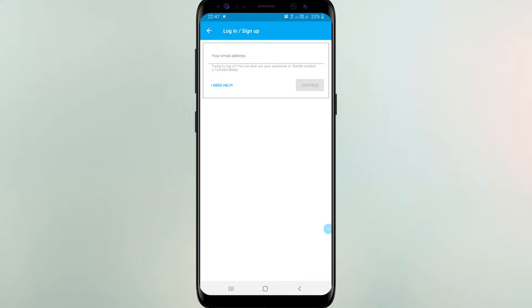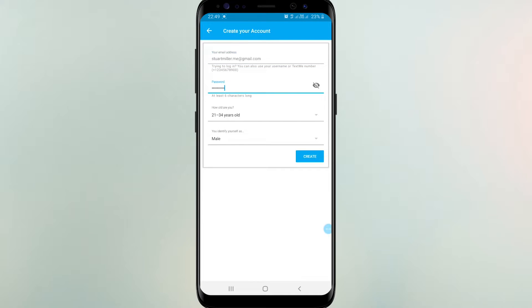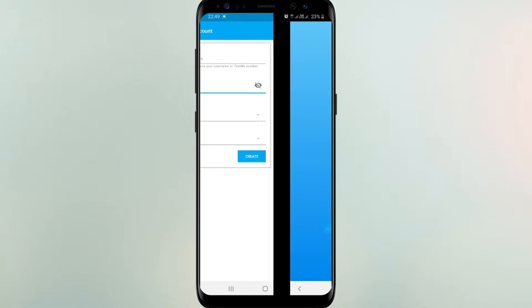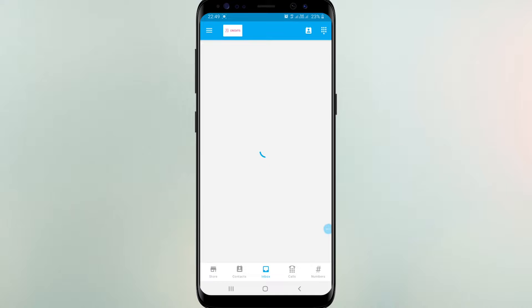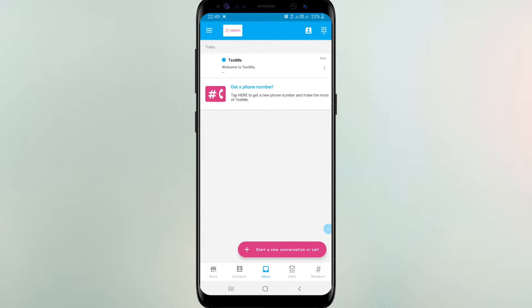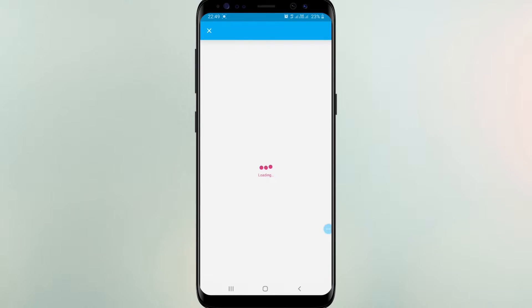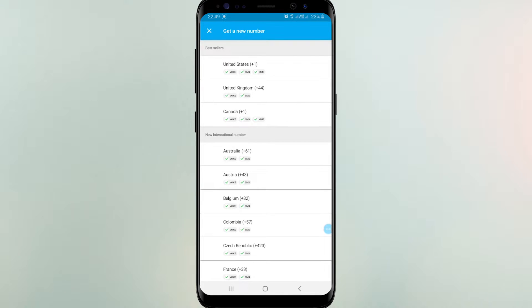You can create account with your email address. After creating your account you can see a page like this. To get a number, click the get a phone number icon here. Now you can choose a country if you like to get a phone number.